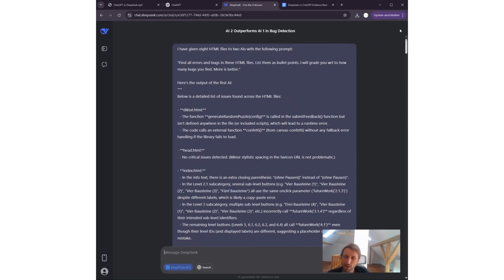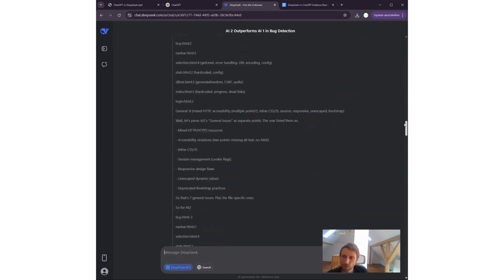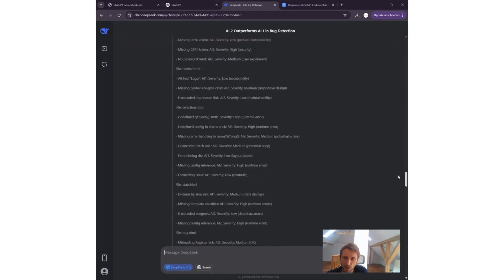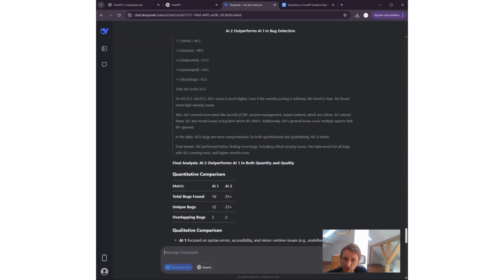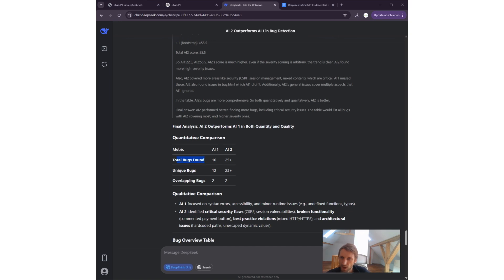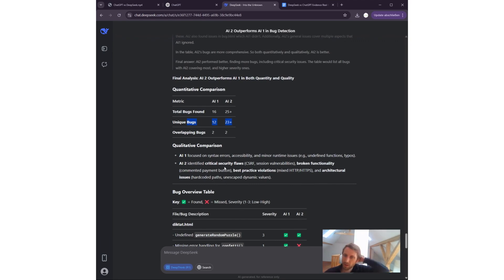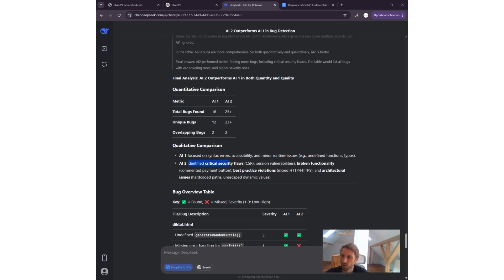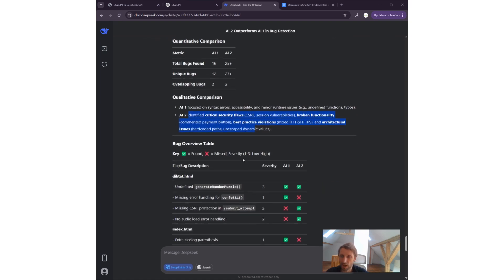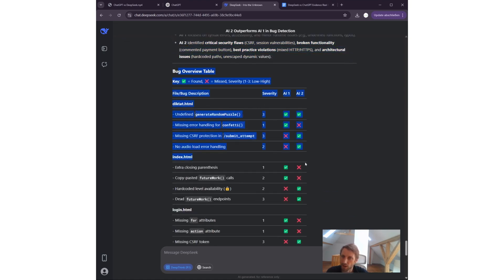Now let's put the same prompt into DeepSeek. The same prompt asking it to analyze the output of those two AIs. DeepSeek gives me more internal thinking and then the final analysis metric—much better formatting output, much more readable for human beings. Total bugs found: AI-1 60, AI-2 25 or more. So AI-2 is better. Clear unique bugs: AI-2 is better. Deep seek is better. And qualitative comparison: AI-1 focused on syntax errors and minor runtime issues. AI-2 identified critical security flaws.